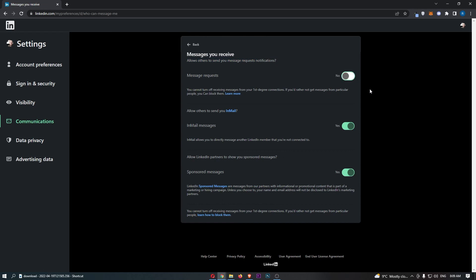Go ahead and turn this off and off and off. And just like that, that will stop people from sending you messages on LinkedIn. Thank you for watching.